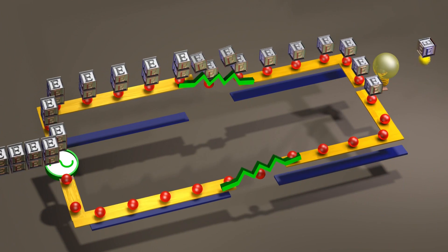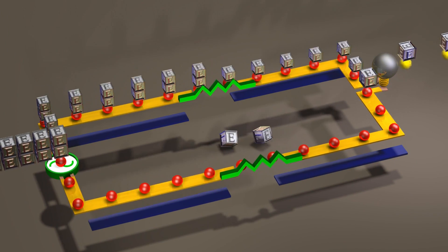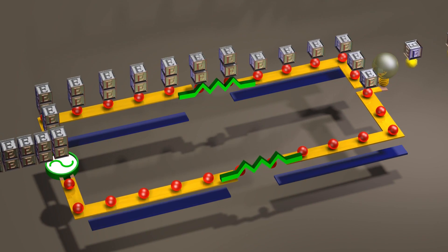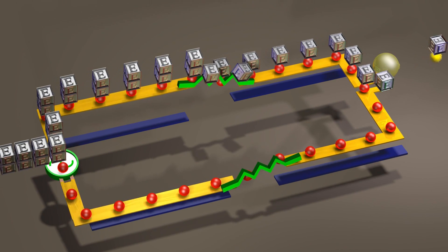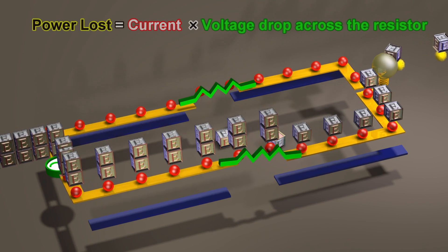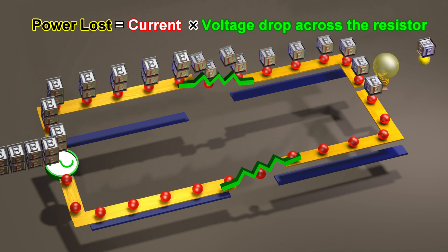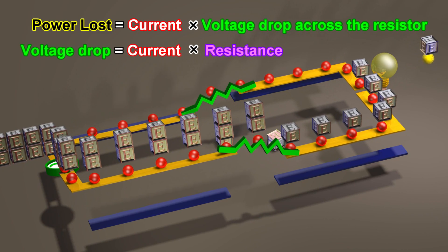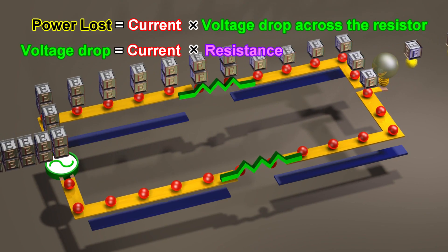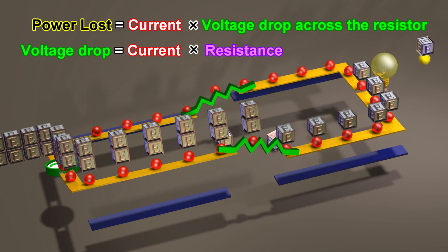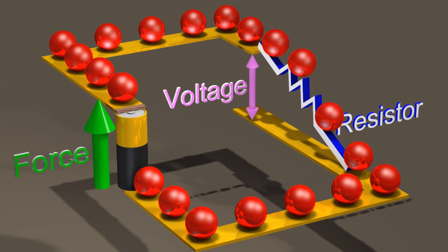Resistors are the next component we will consider. An equal amount of energy is lost as heat in both of these resistors. The amount of energy lost each second is the power dissipation. The power dissipation through a resistor is the current multiplied by the voltage drop across the resistor. The voltage drop across a resistor is the current multiplied by the resistance. The voltage drop across these resistors should not be confused with the voltage of the voltage source, as these are two different quantities. It is only when a resistor is in parallel with a voltage source that the resistor's voltage drop is equal to the voltage source.